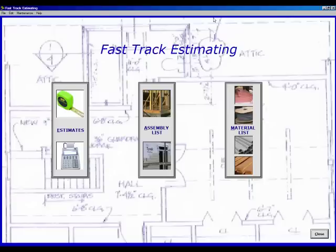And on the far right, you will see Material List. This is where you will build and maintain your material items.